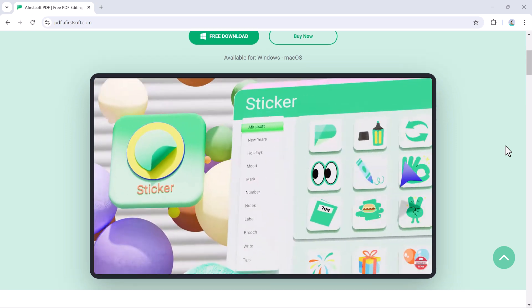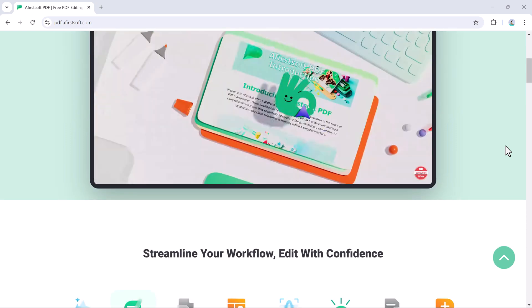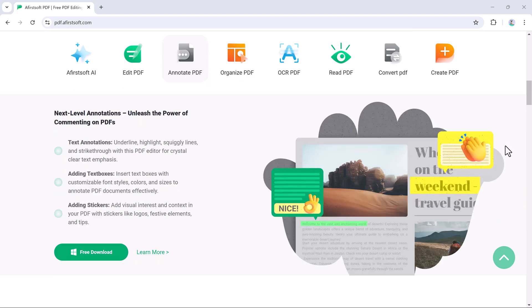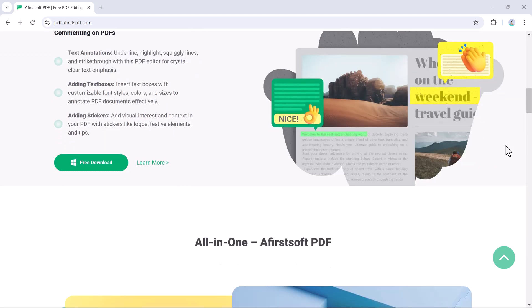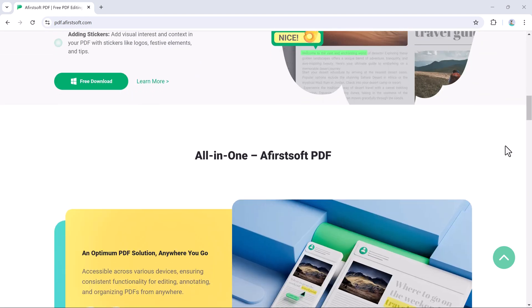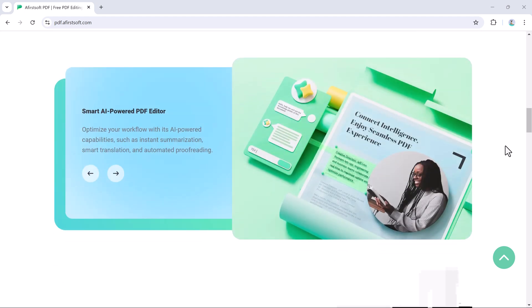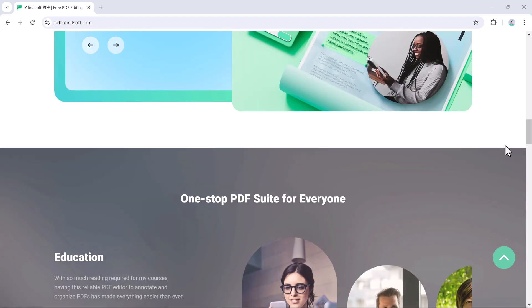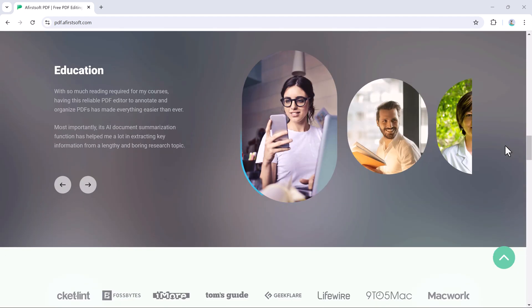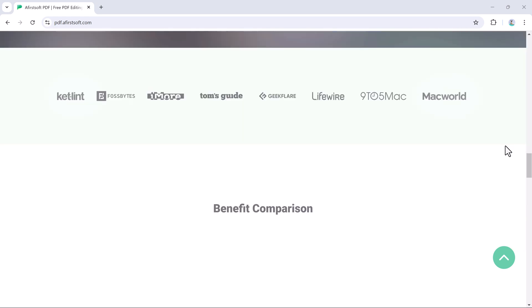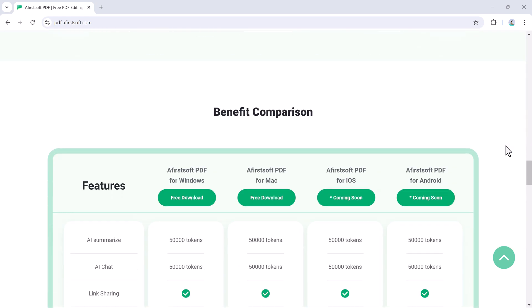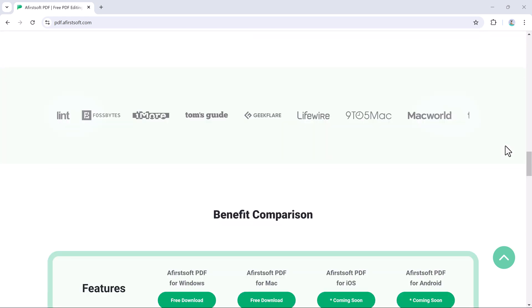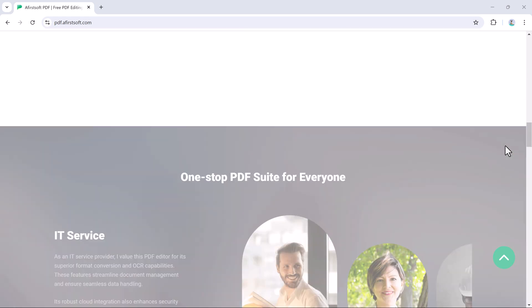AfirstSoft PDF is not just your average PDF editor, it's a complete package designed to handle all your document's needs, whether you are editing text, converting files, or merging documents. AfirstSoft PDF does it all.